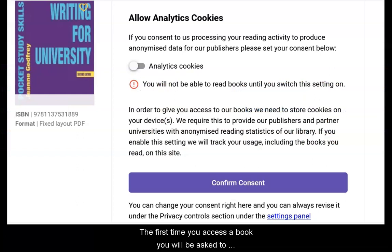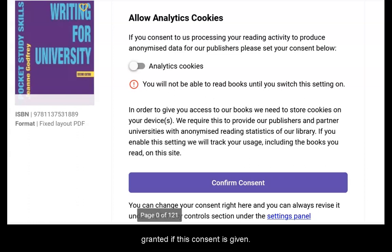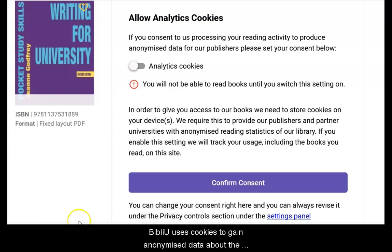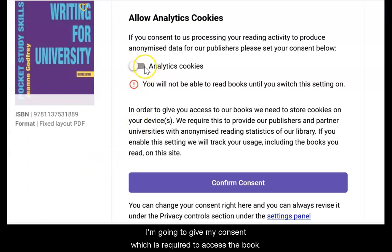The first time you access a book, you will be asked to give your consent for BibliU's analytics cookies to be deployed. Access to the book is only granted if this consent is given. BibliU uses cookies to gain anonymised data about the books being read on their platform. I am going to give my consent, which is required to access the book.